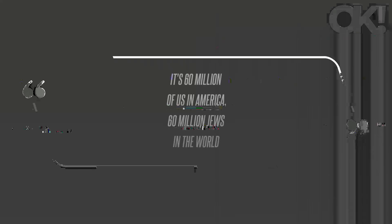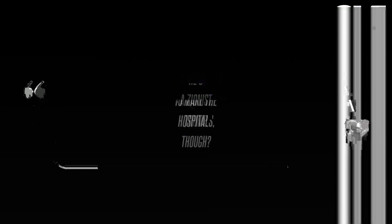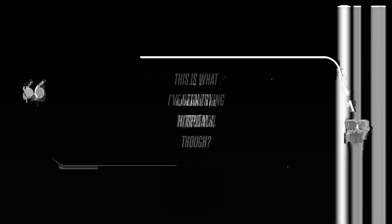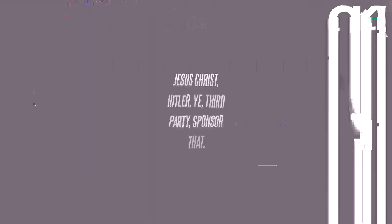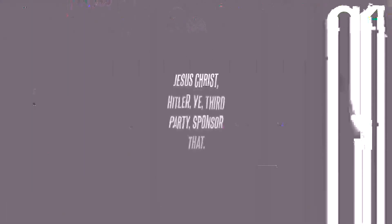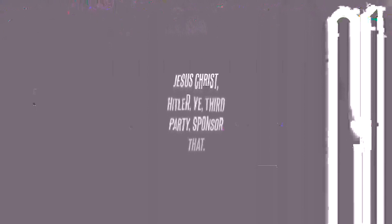The heartless musician has made several horrific comments about Jewish people, even in recent months. As OK previously reported, West went off earlier in December about Donald Trump, calling him a Zionist. It's 60 million of us in America, 60 million Jews in the world, he falsely claimed to a crowd in Las Vegas. Who's going to make the hospitals though? He's a Zionist, Trump.